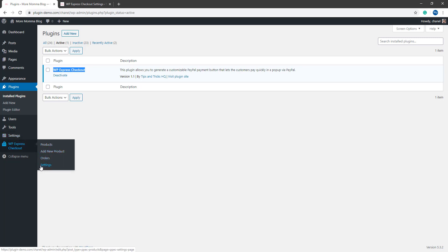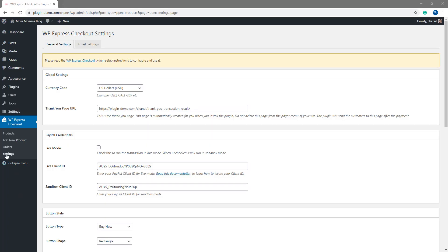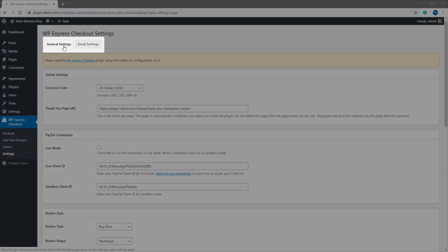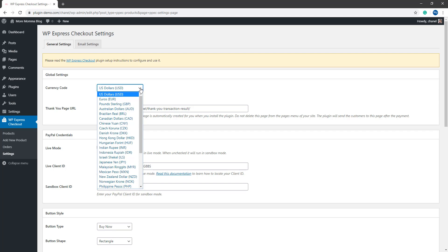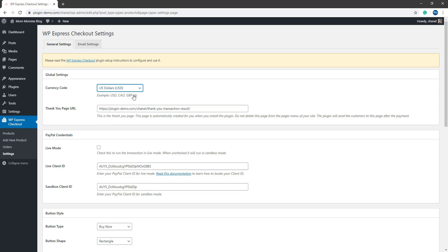We'll be taking a look at the settings menu next. Once you've clicked on that settings menu of the plugin, you'll notice two different tabs, general settings and email settings. We'll first take a look at our general settings tab. Under the currency code, you'll need to choose your currency from the drop down menu.